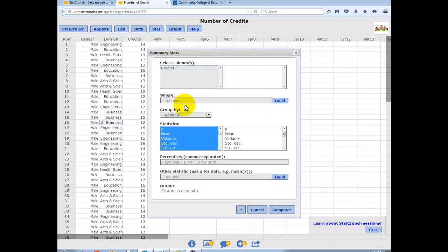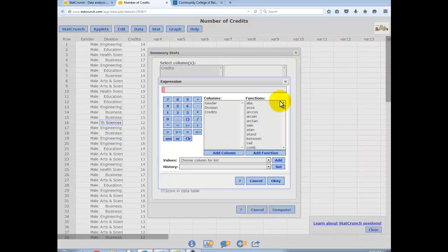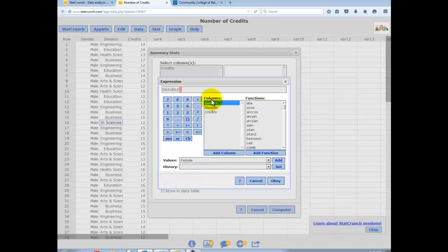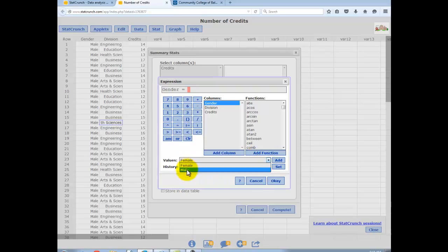What we're going to work with now, which you haven't seen so far in the class, is the Where and Group statement. So I'm going to build a statement in Where. I'm going to choose Gender, add the column. So you'll see right up here it puts that in. Equals. And here are the different values that gender can take on, of course, are male and female. So I'm going to say male.